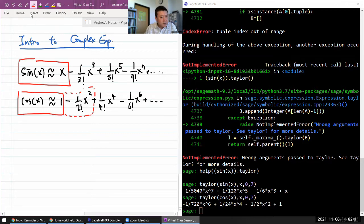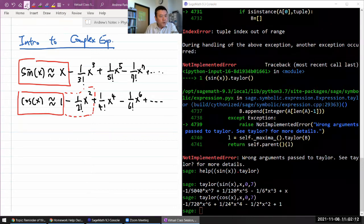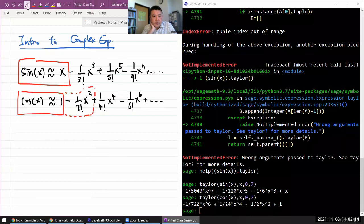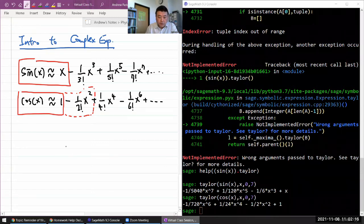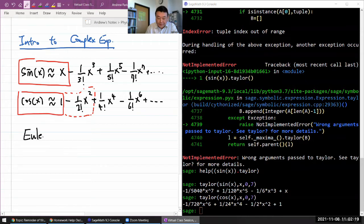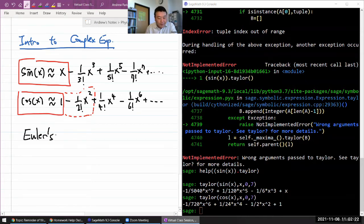This is a formula called Euler's formula that you might have learned in trigonometry. If you haven't, then this is where I'm telling you what it is. Euler's formula says this.